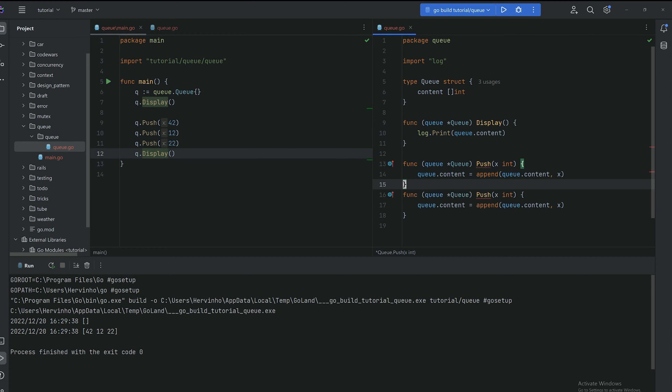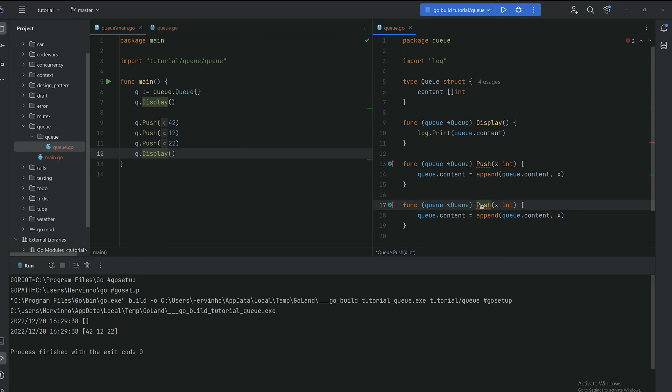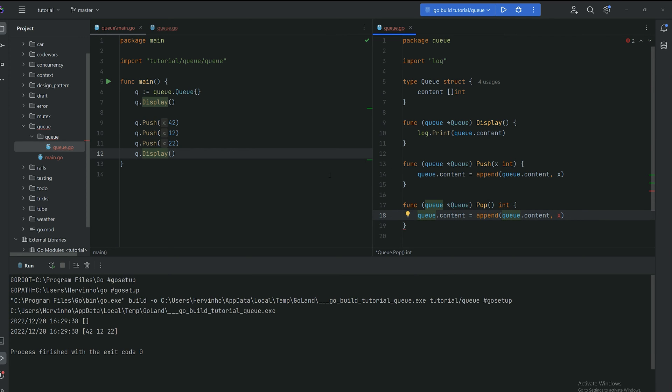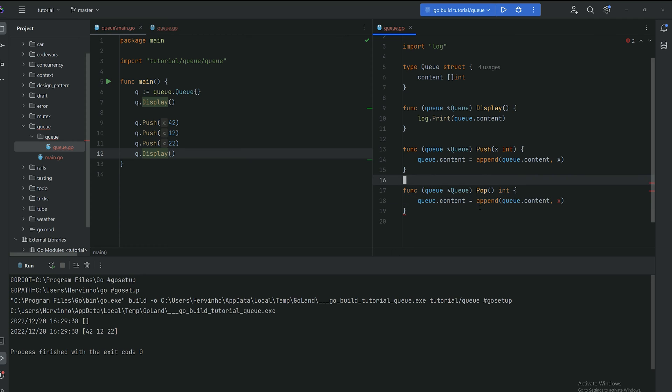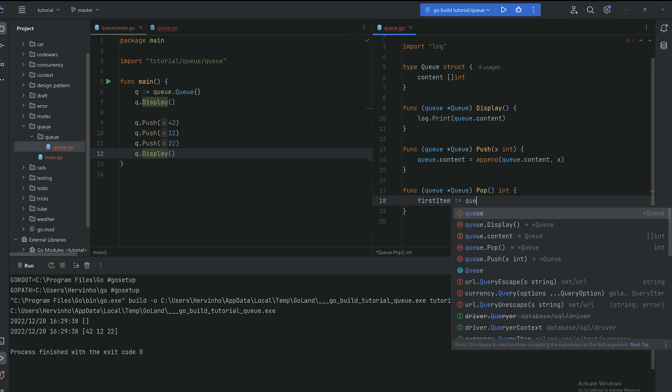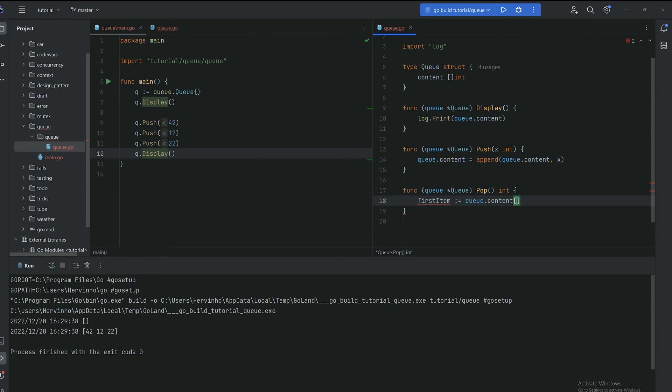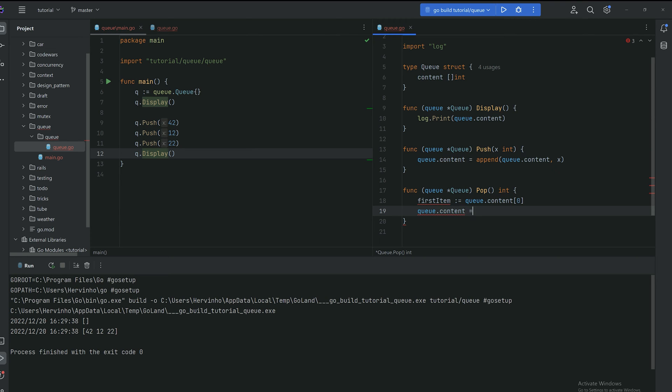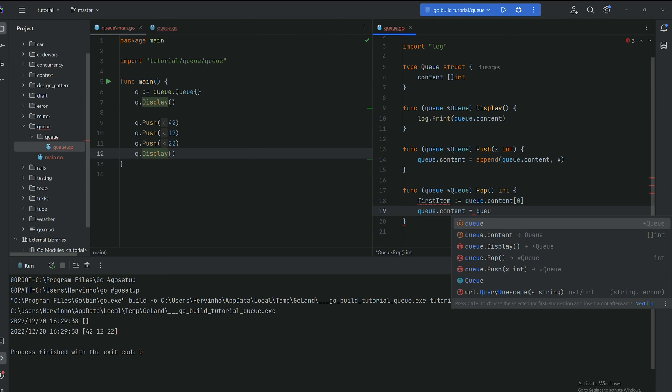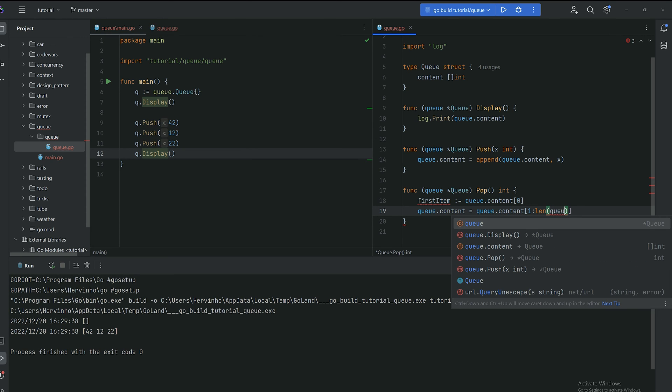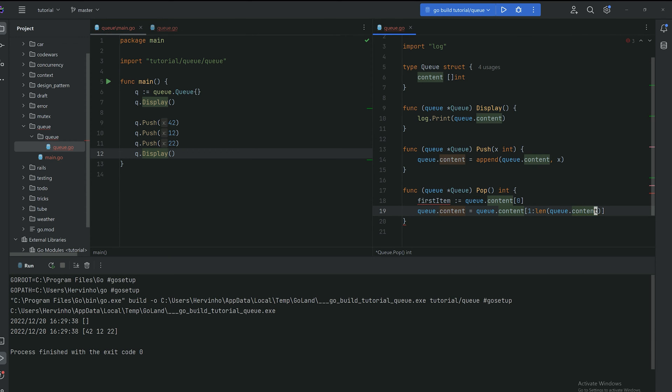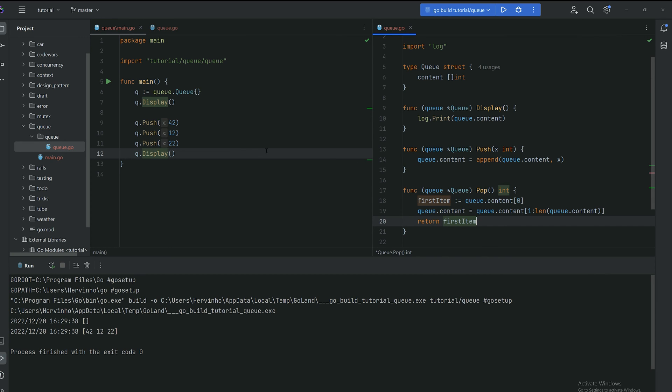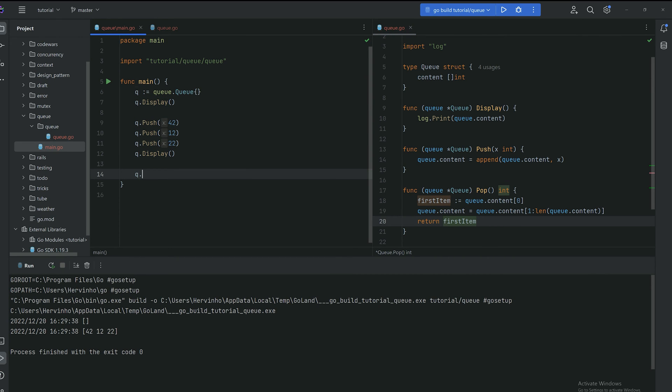So now how do we dequeue an item? How do I pop an item? As I said at the beginning of the video, it's first in, first out. So the first item which got into the queue was our first item in this slice. Then we just get it by accessing index 0 because indexes start at 0 in GoLang. And then the queue content, we need to remove that item. So we're just gonna use a range starting from 1 until the length of the queue. And then we return the item.